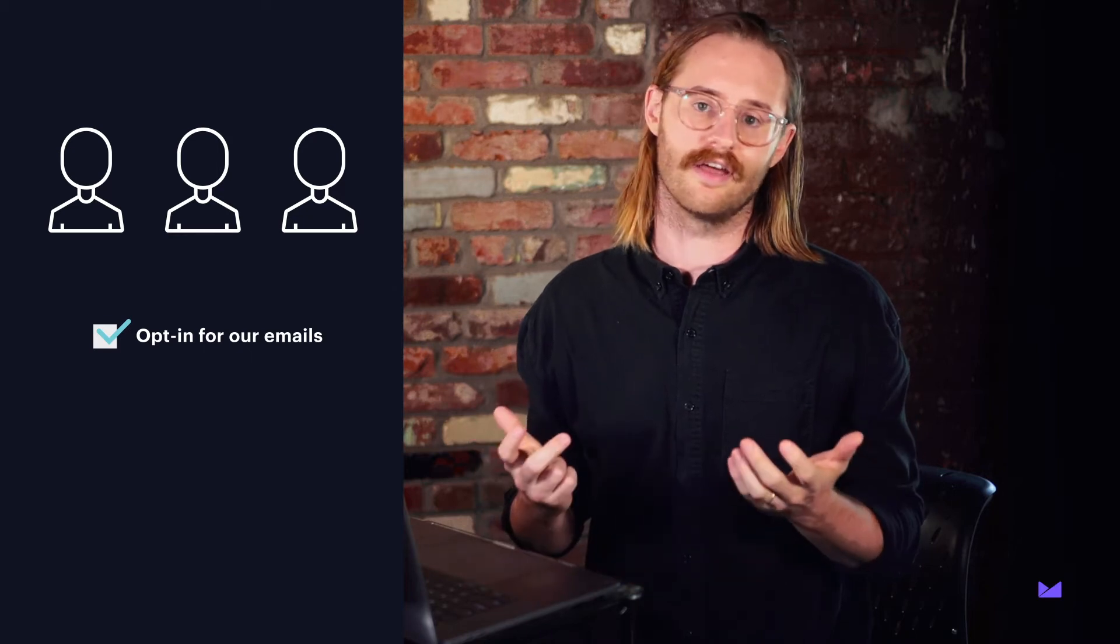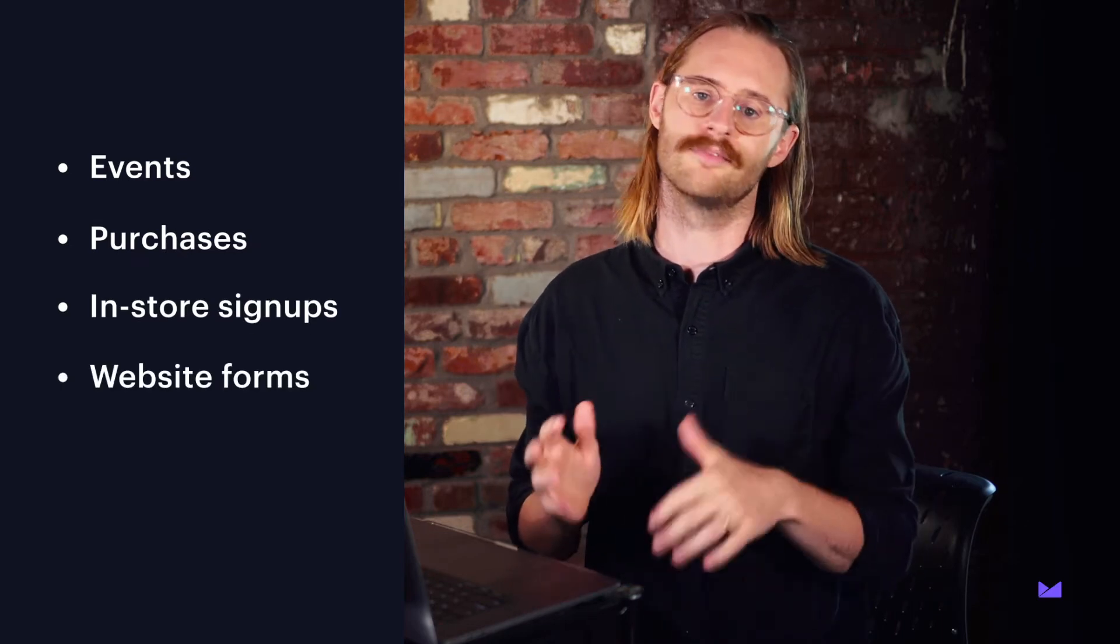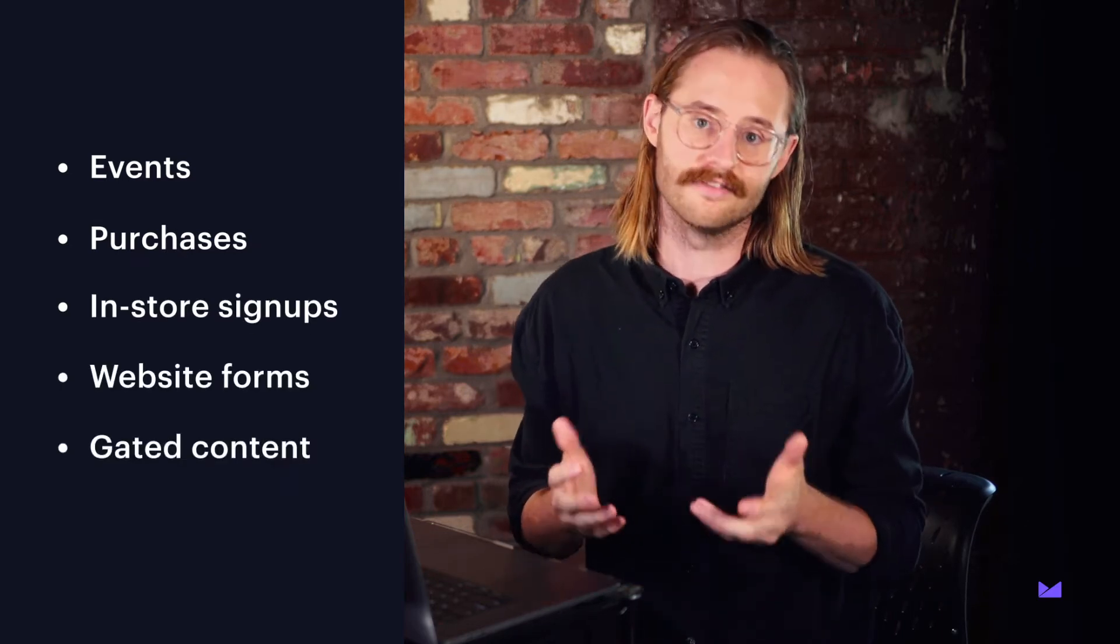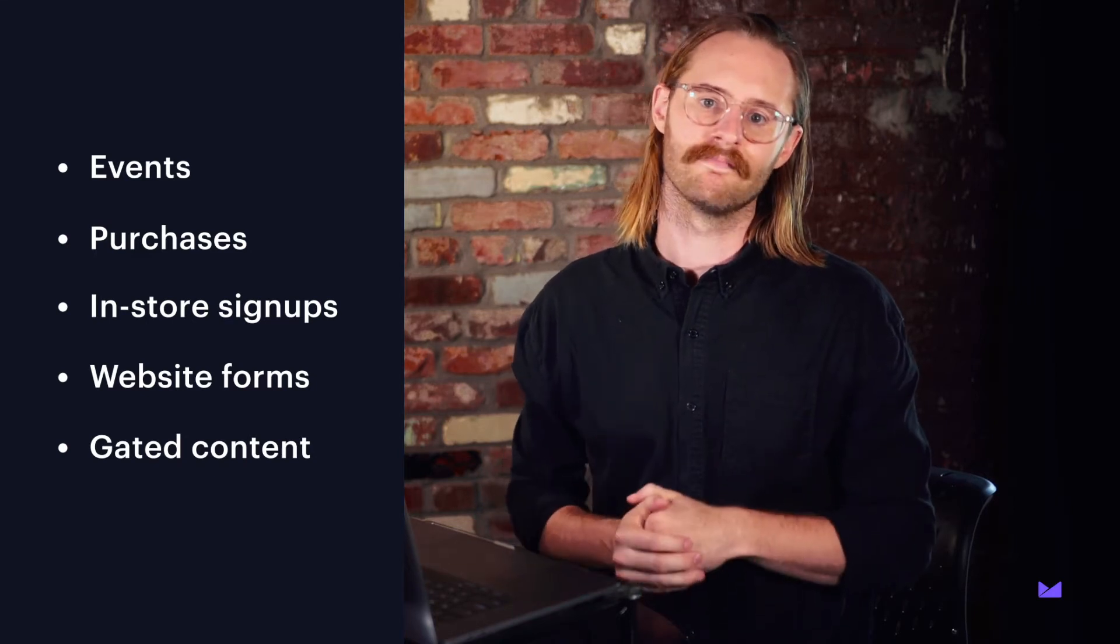You can put a list together in a ton of different ways like events, purchases, in-store visits, newsletter signups on your website, a gated piece of content. There are dozens of ways to build an effective email list.